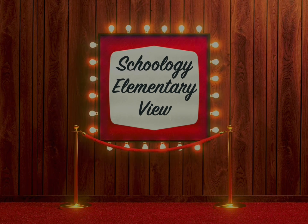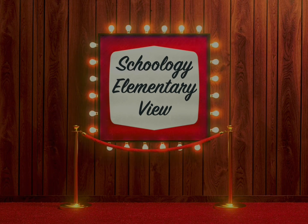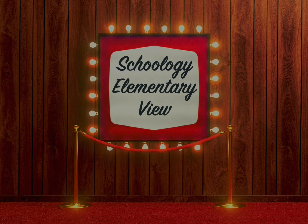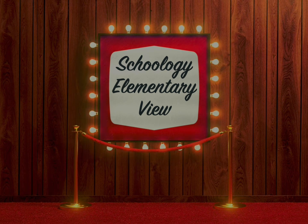In this video we'll do a quick overview of Schoology's elementary view, a course setting that can be toggled on or off depending on your course needs.